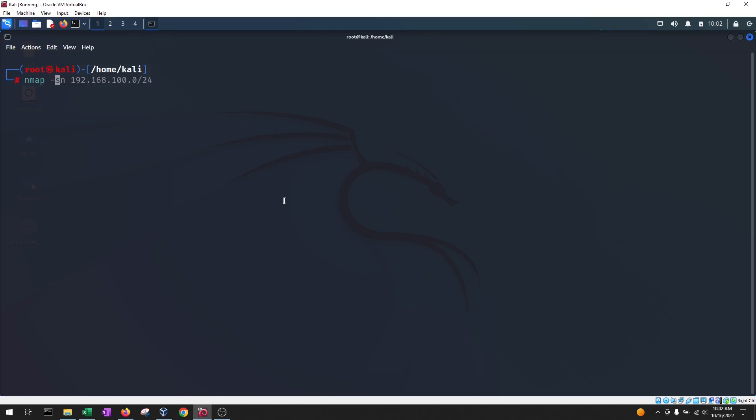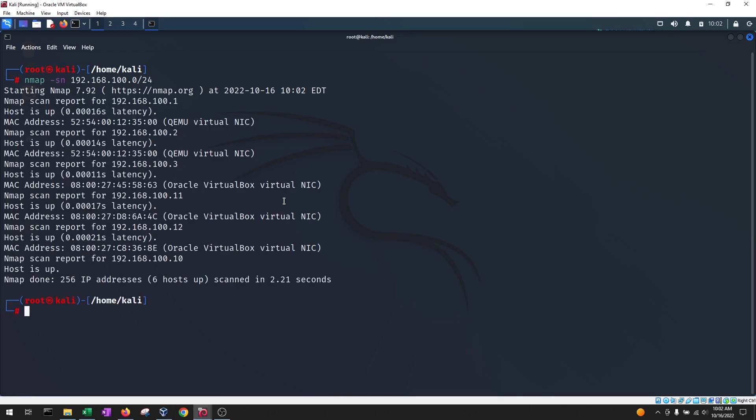And that's going to be NMAP -sN and then the subnet that you want to scan. This is to discover any hosts that are up in the network.